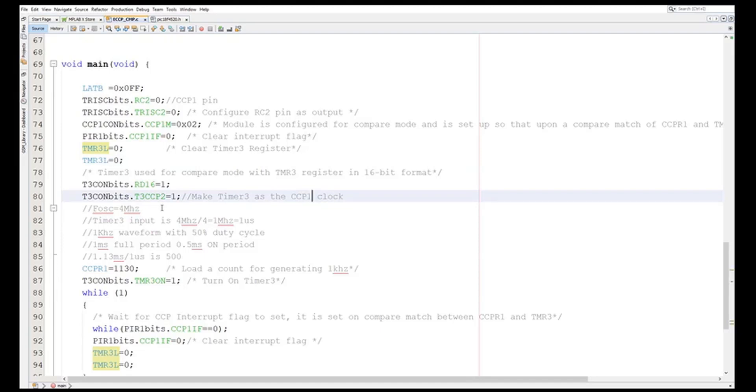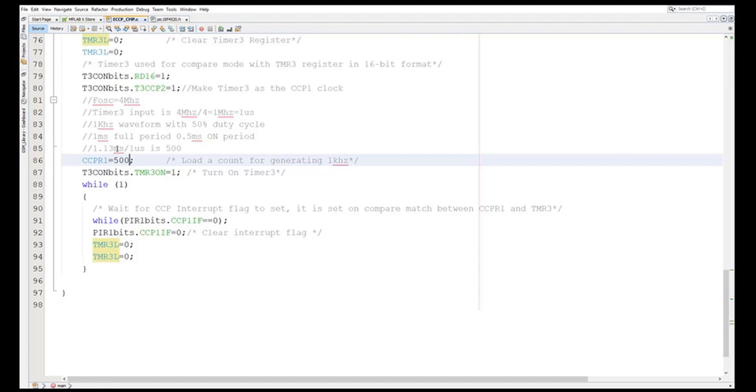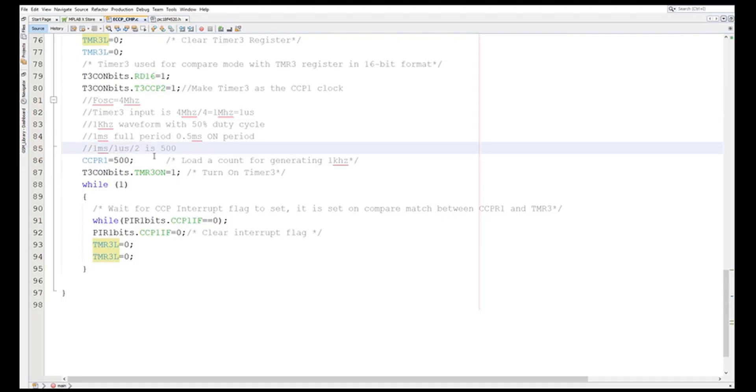Right, so I am loading here the value for the milliseconds. So how many milliseconds are there? So this is one microsecond, so one millisecond divided by and divided by two. Right, so here I am updating the value into the CCPR1H and CCPR1L.